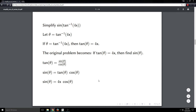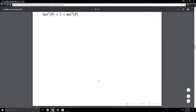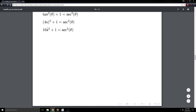The problem now reduces to finding cosine theta. Since I know tan theta, I can figure out secant theta using the Pythagorean identity involving tangent and secant, and then cosine is 1 over secant. Substituting tan theta equals 4x: 4x squared gives 16x squared, so secant squared theta equals 16x squared plus 1. Taking the square root, secant theta equals plus or minus the square root of 16x squared plus 1.